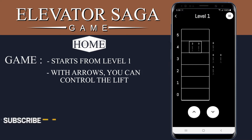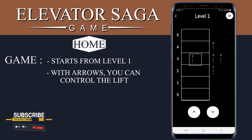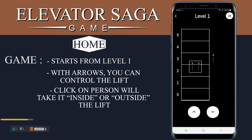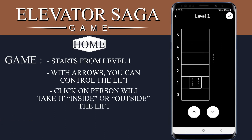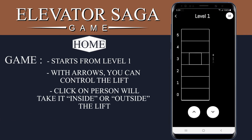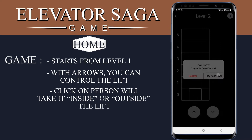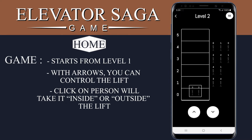The arrow buttons will help the user to control the lift to move up and down. The user has to click on the person to put him inside the lift, and if the person is inside the lift and the destination is reached, the user has to click on the person so that he moves out of the lift.